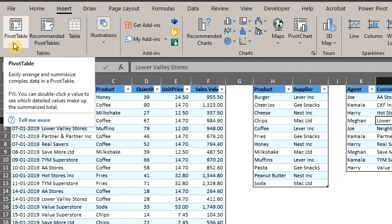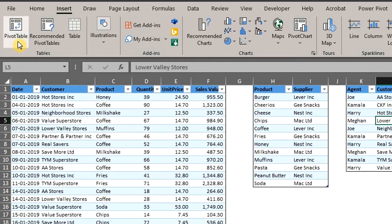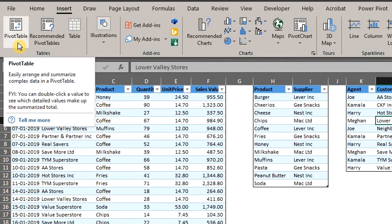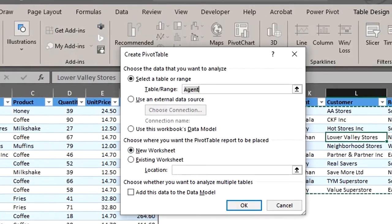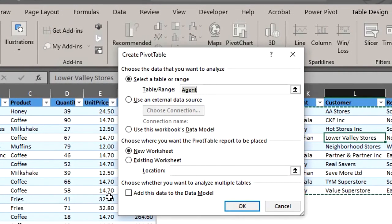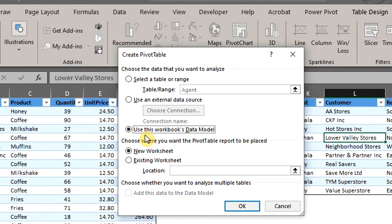Insert a pivot table from the Insert tab. Excel recently made an update to this. There's a drop-down now where you can select your data source. I'm yet to get the update though. Anyways, click Insert Pivot Table and select Use this workbook's data model and place on a new worksheet.